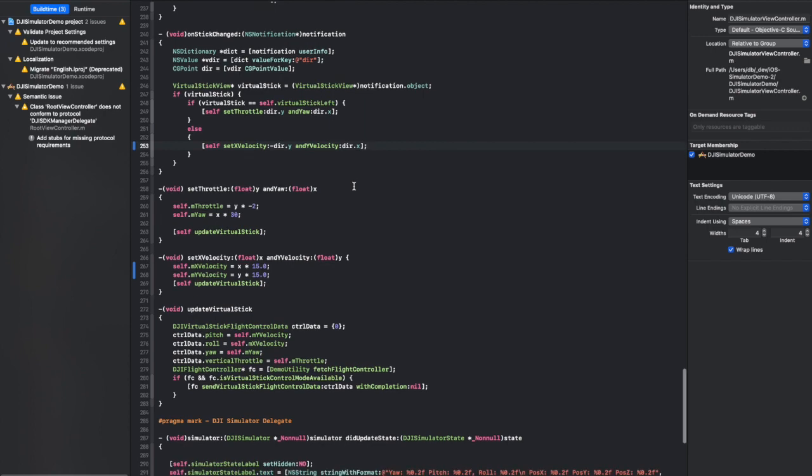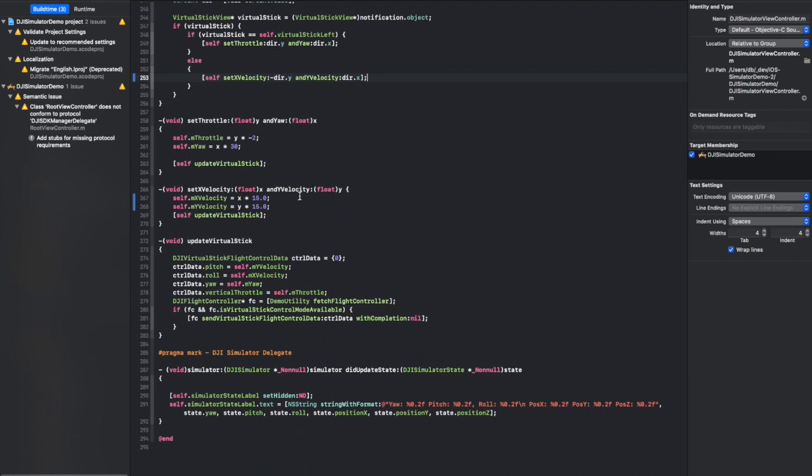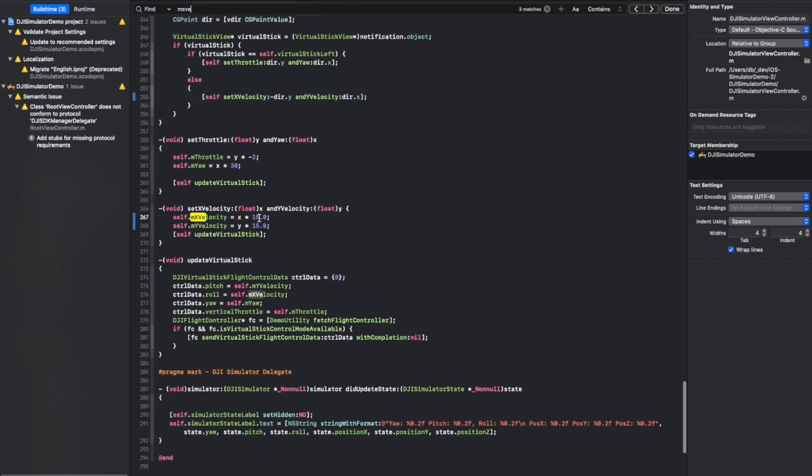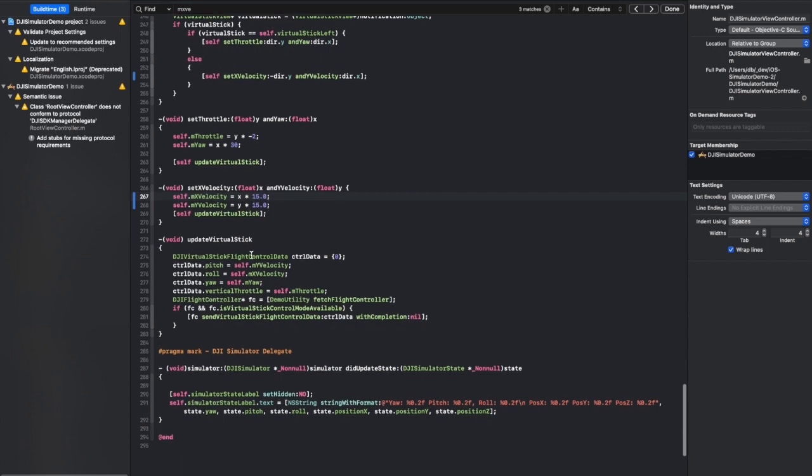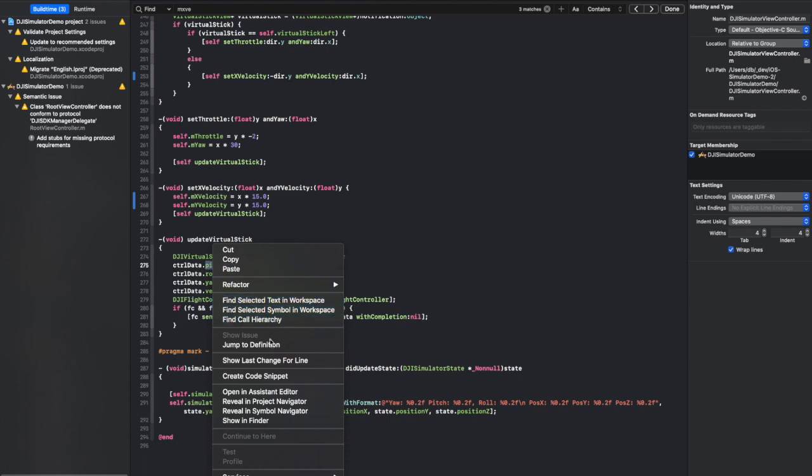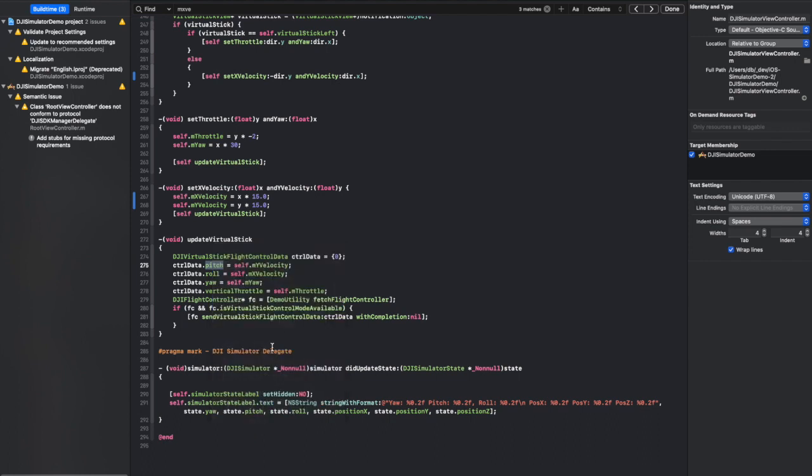Basically everything is inverted. And the speed for this demonstration app is really high. And if we take a look at these values, you can see the X and Y are multiplied by 15. Those get set down in here for the pitch and roll.